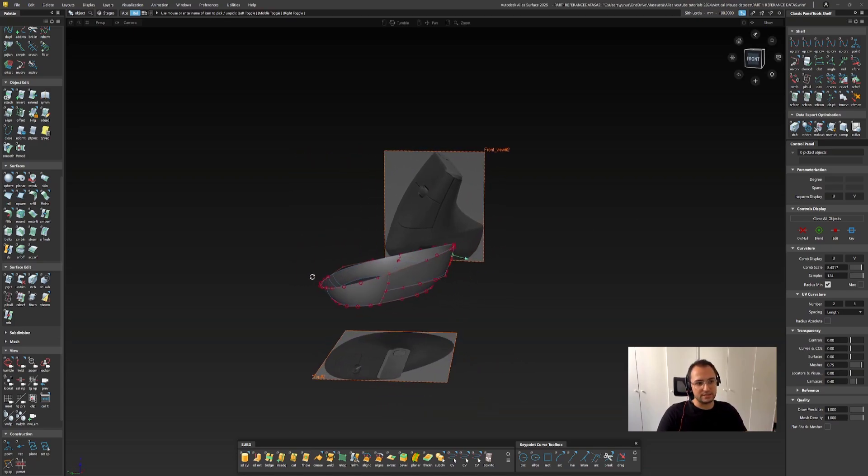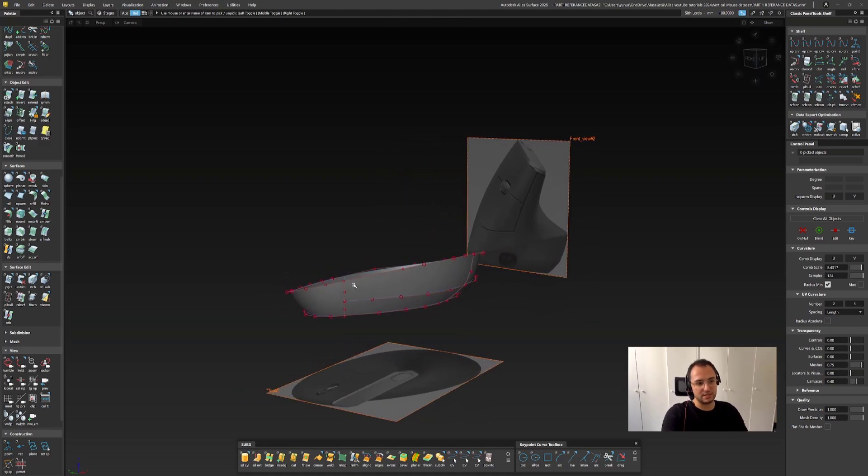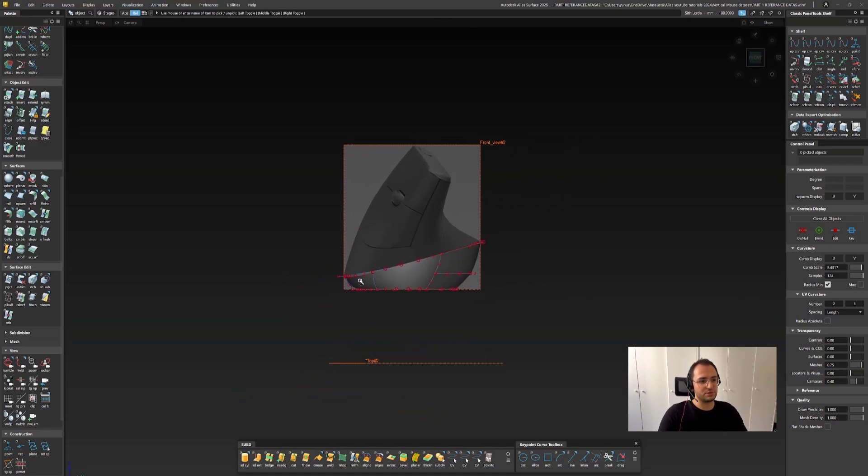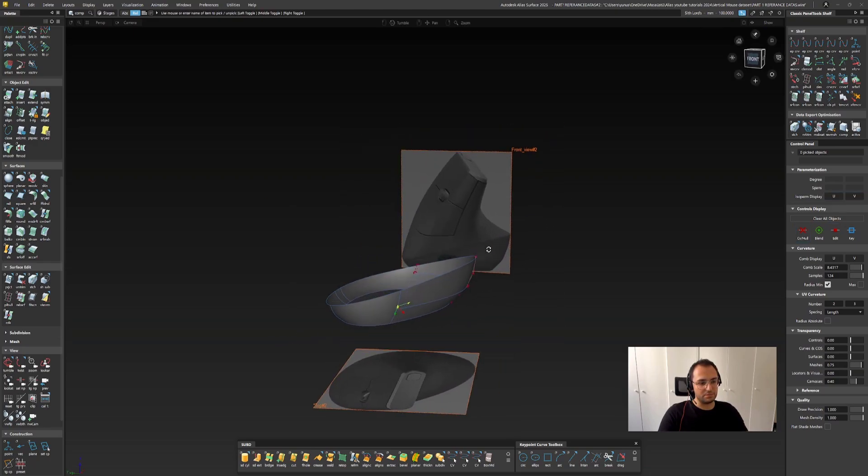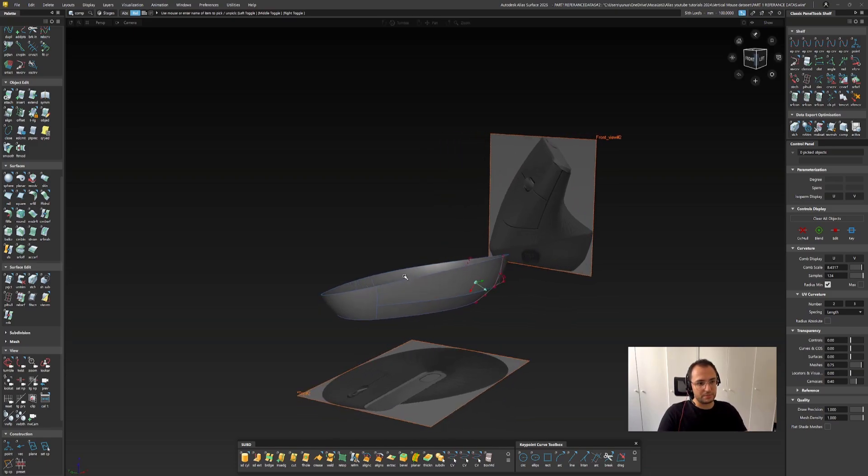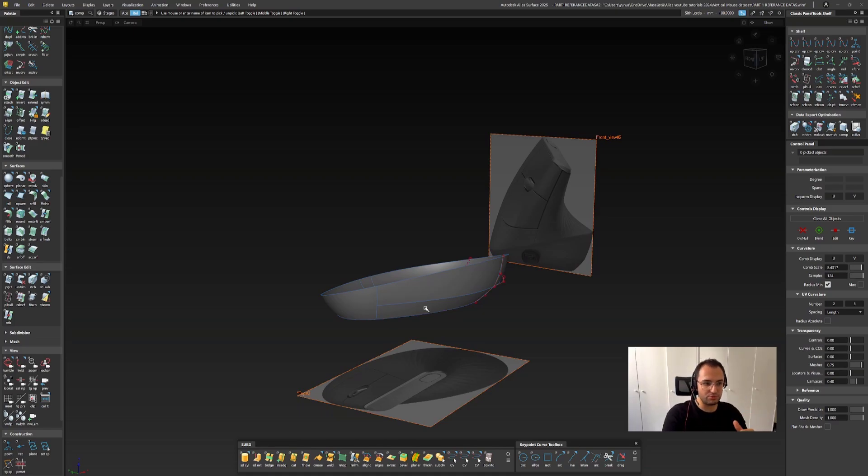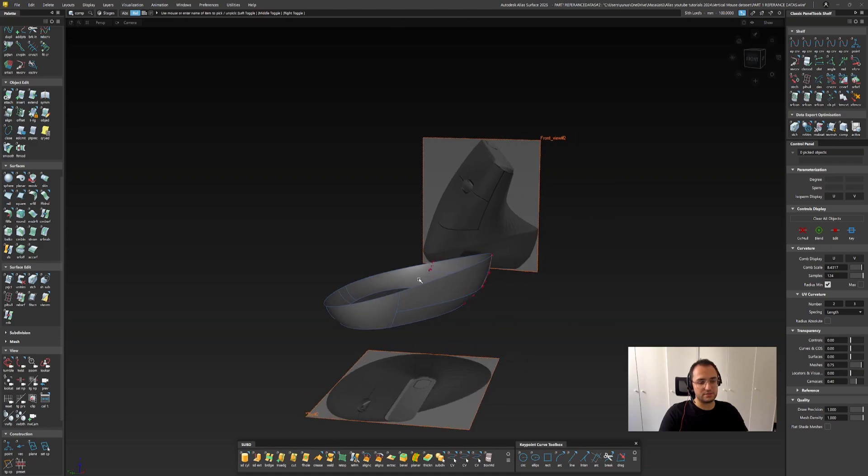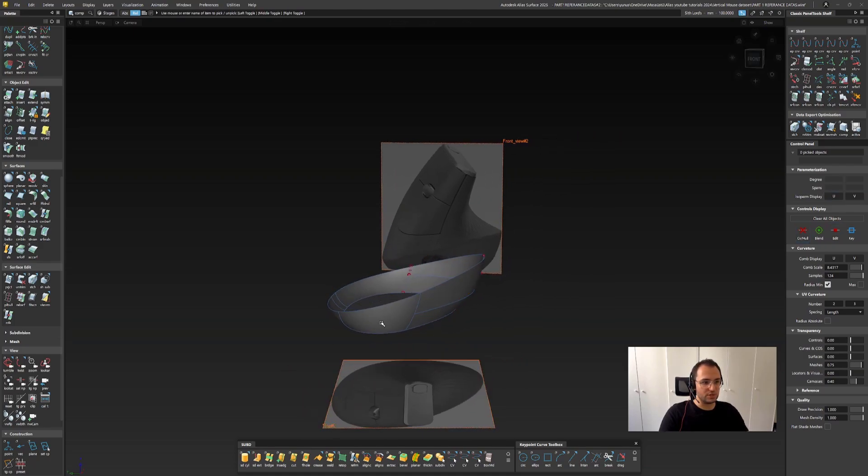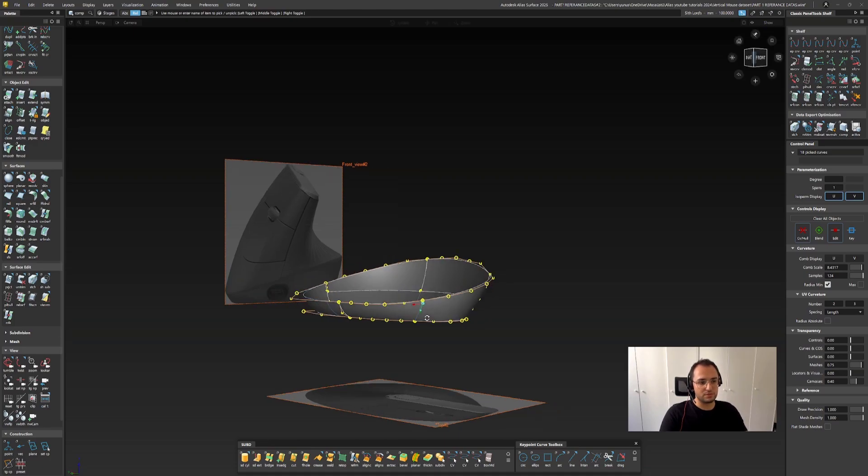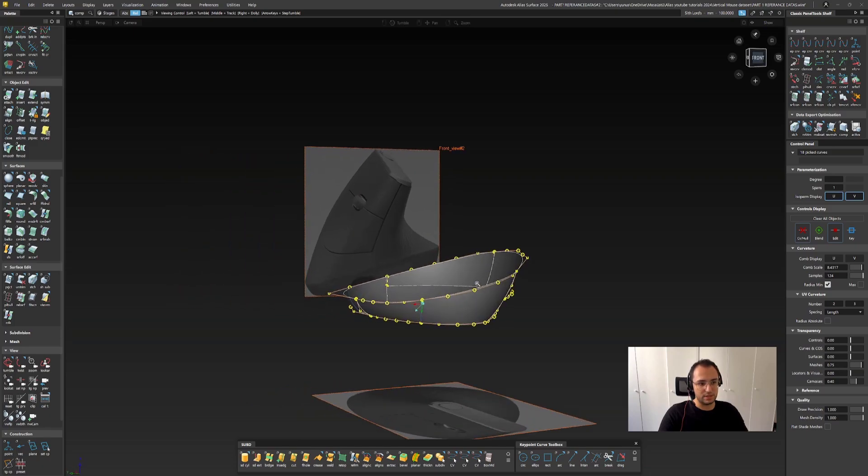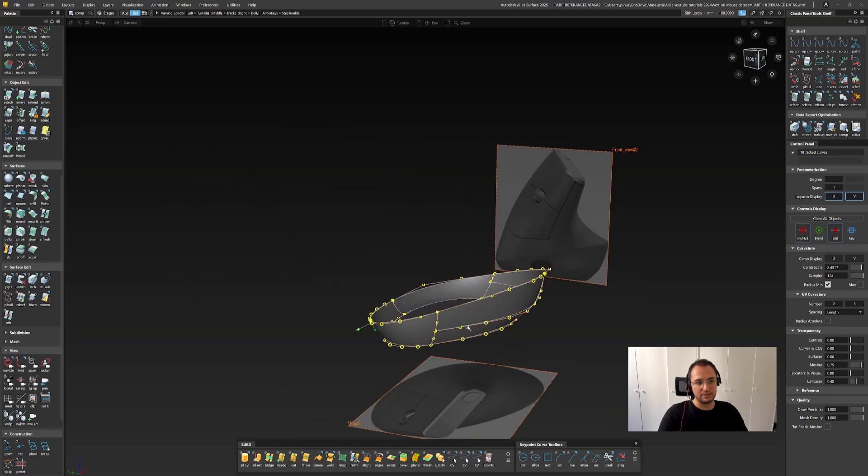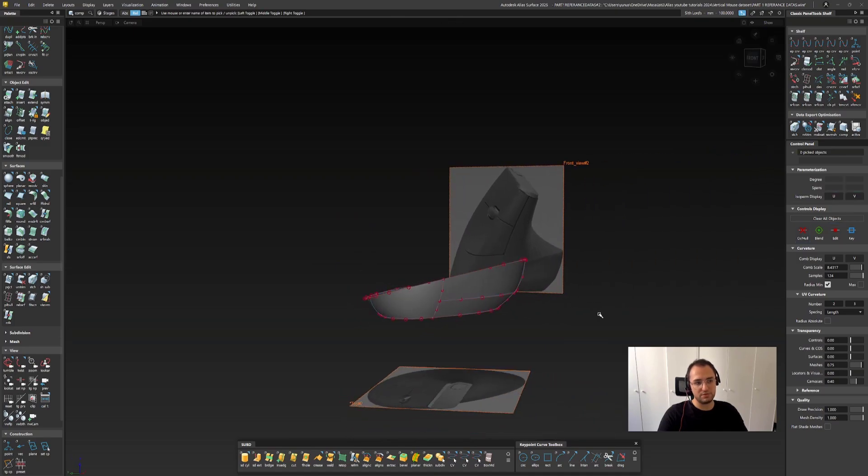This is the data set for the first video where we create the lower side of the mouse, and then we are going to be creating the rest of it. In each video description I will share some simple data sets such as curves and surfaces, so that you can, if you have any trouble, try to use the curves that I provided to you.